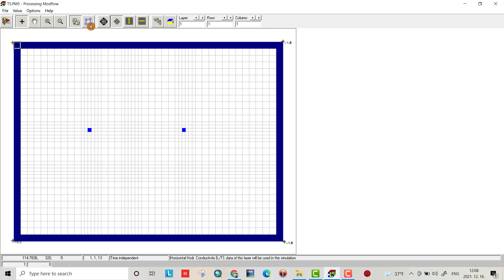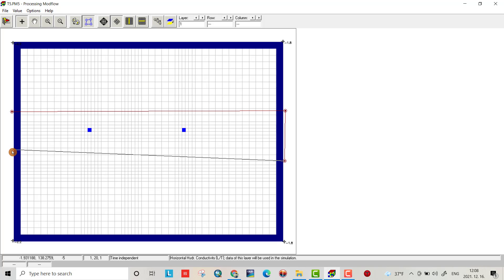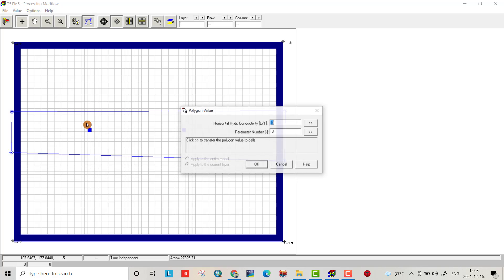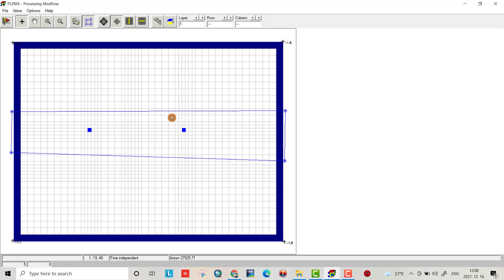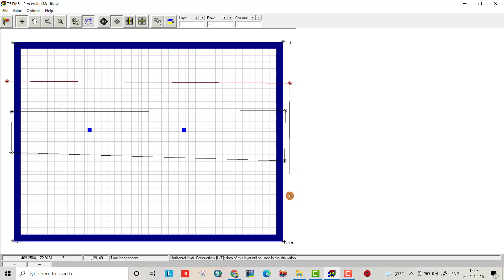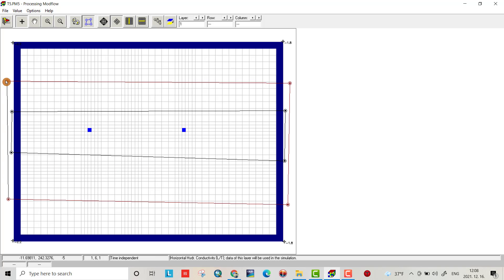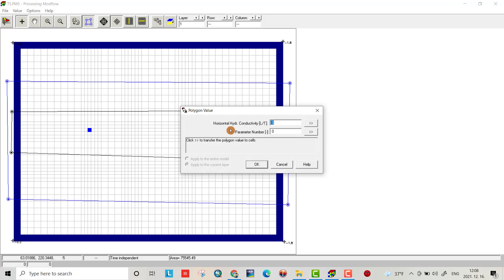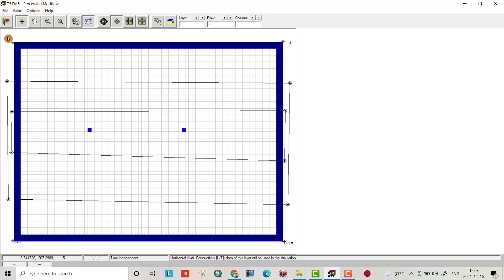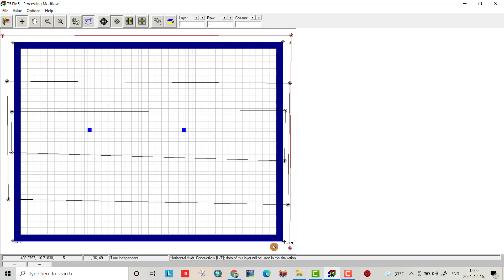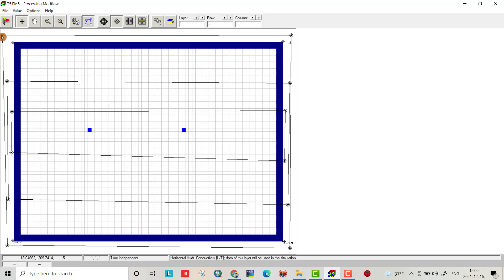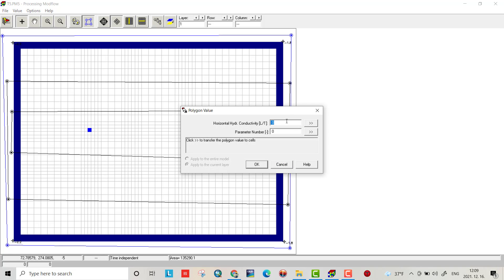Now for horizontal hydraulic conductivity, I have different layers, so I have to create different layers from polygons. For example, horizontal hydraulic conductivity is 35 for this layer. I want another layer with horizontal hydraulic conductivity 82, and this layer will be 0.5.